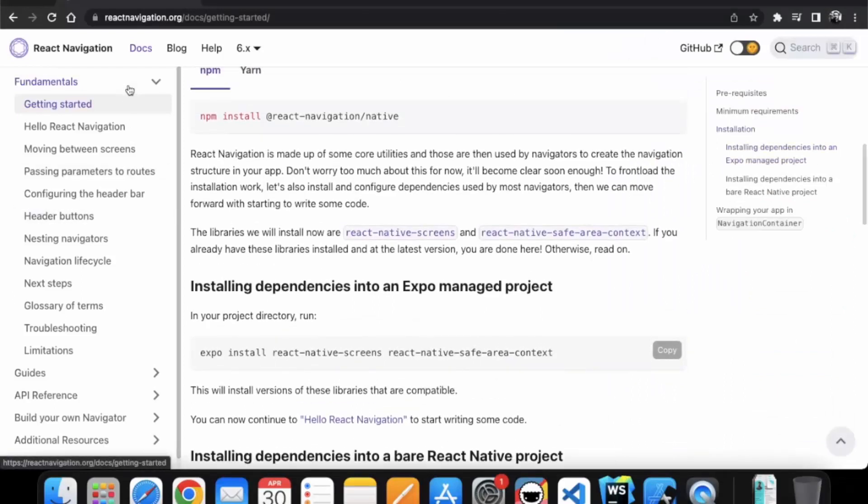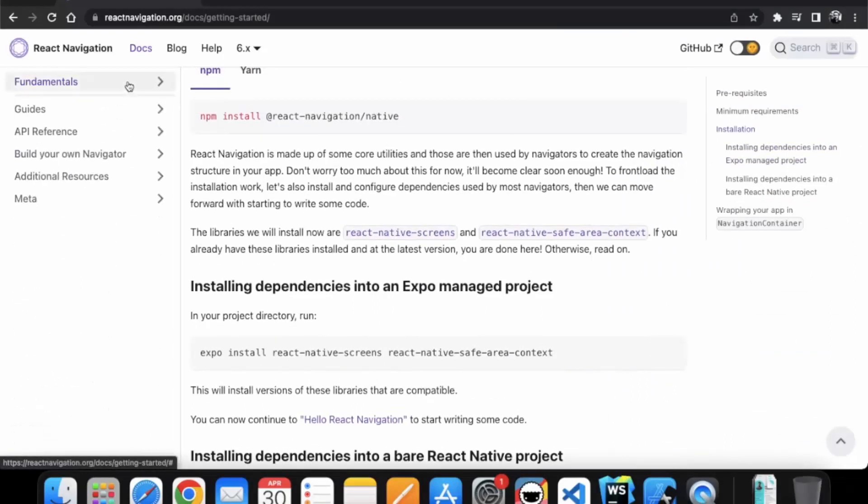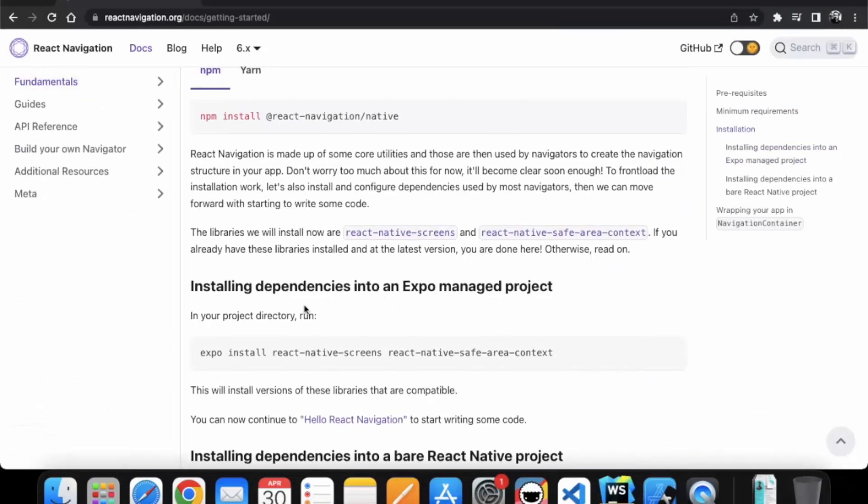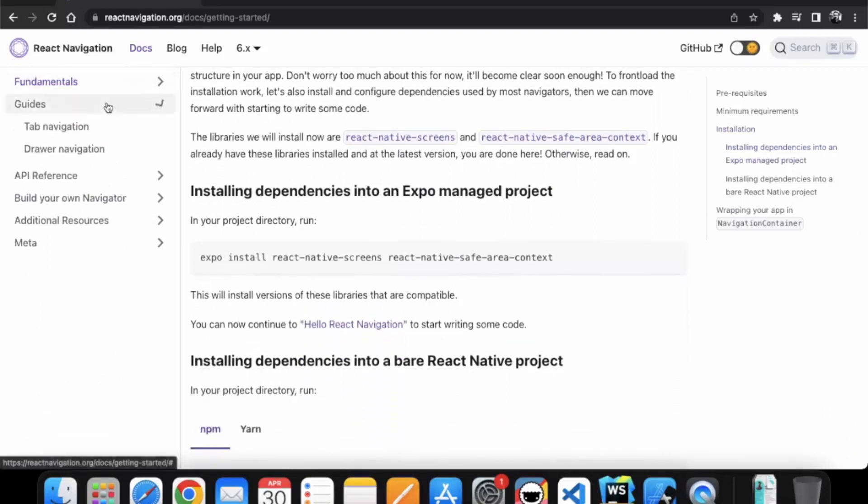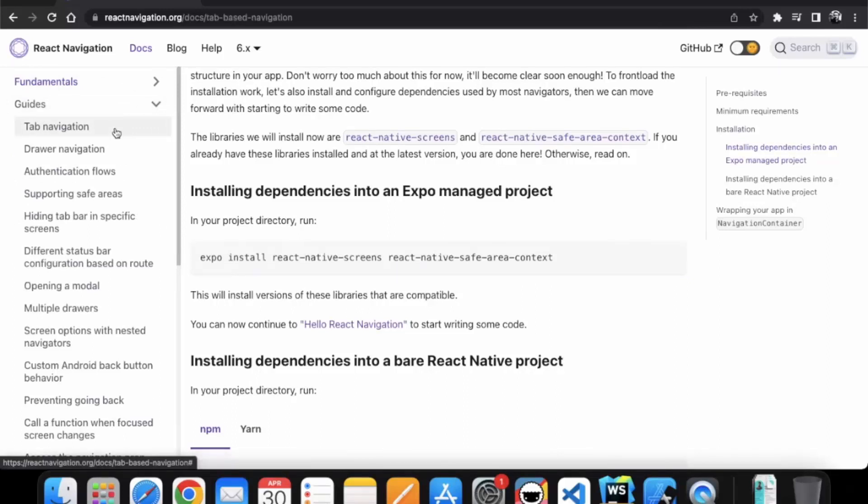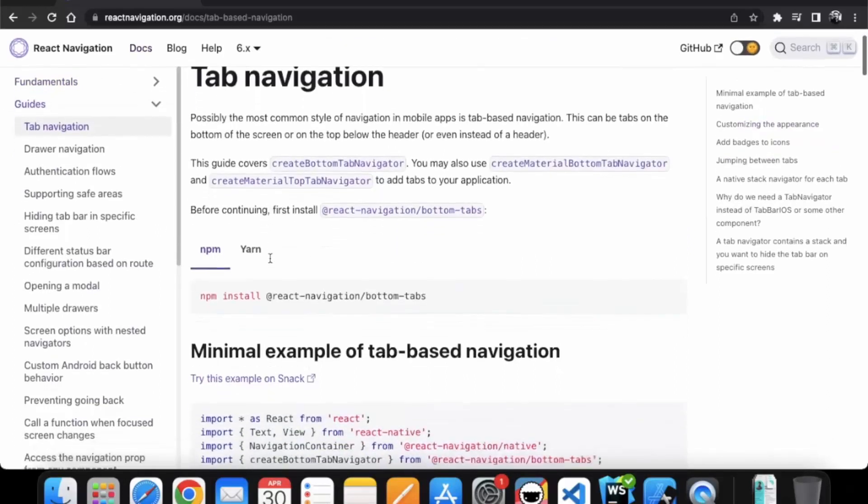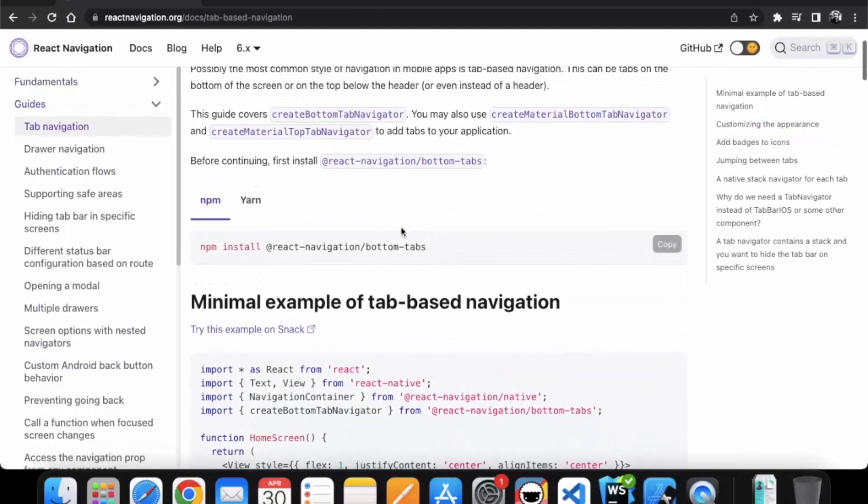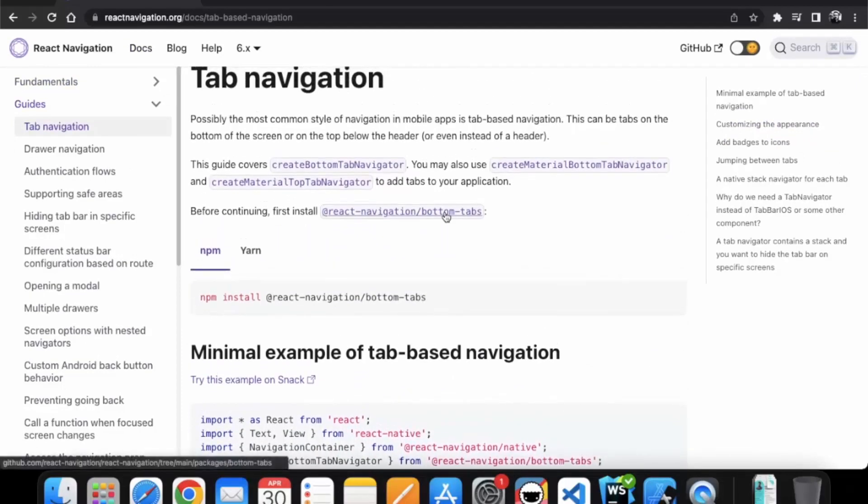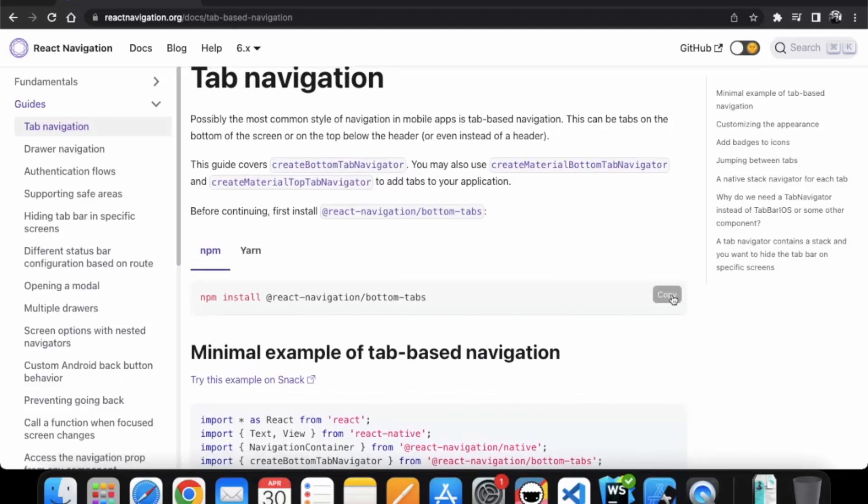Since we are using Expo project, we have installed this Expo directory. Now you need to go to the guides and here you need to go to the tab navigation. Here to use the tab navigation, we also need to install bottom tab. Just copy this.